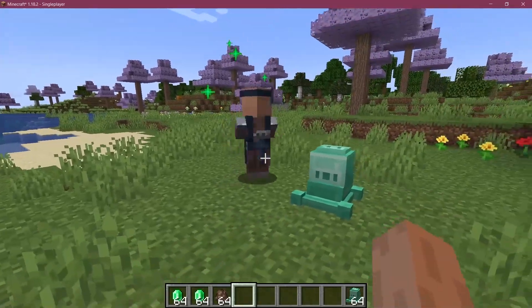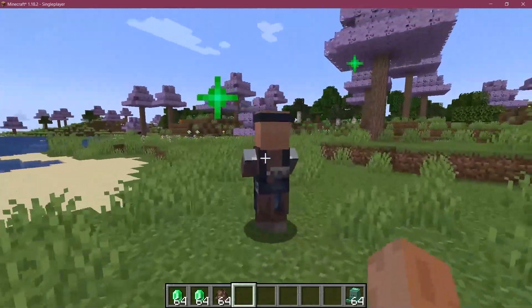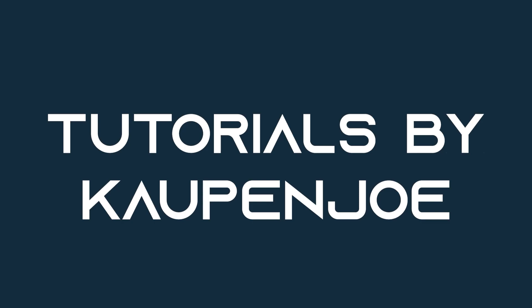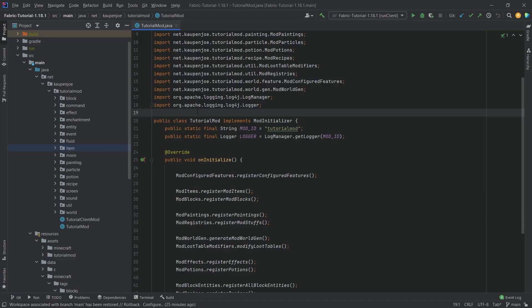Let's add a custom villager profession to Minecraft. We find ourselves back in IntelliJ once more, and in this tutorial we're going to be adding a custom villager profession to Minecraft.